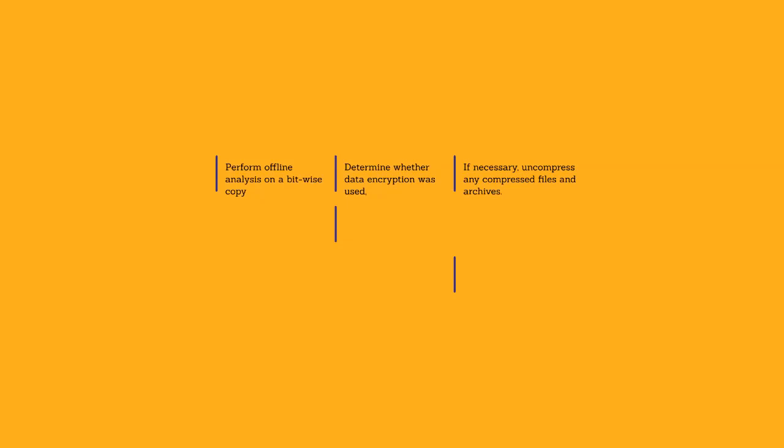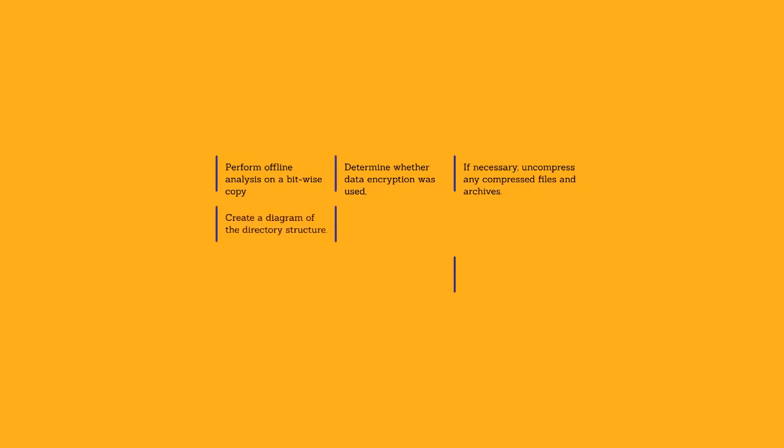If necessary, uncompress any compressed files and archives. Although most forensic software can read compressed files from the disk image, you might need to uncompress archive files to examine all files on the media you are analyzing. Create a diagram of the directory structure. It might be useful to graphically represent the structure of the directories and files on the storage media to effectively analyze the files.